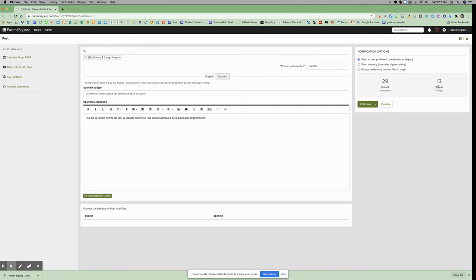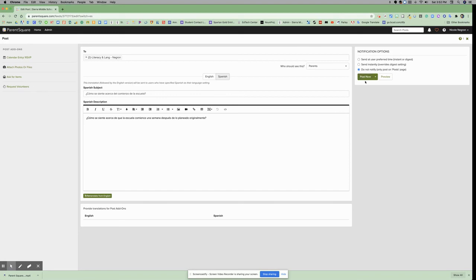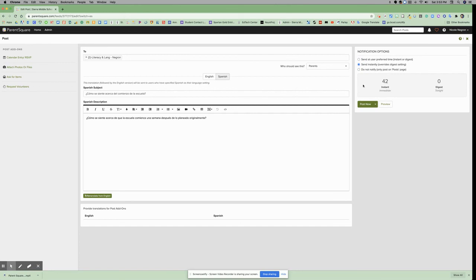You can send it instantly, which overrides the digest settings of those 13 and sends it instantly to all of them, or do not notify any of them and it just sends it onto the post page and parents will see it when they log in. I'm going to send instantly.